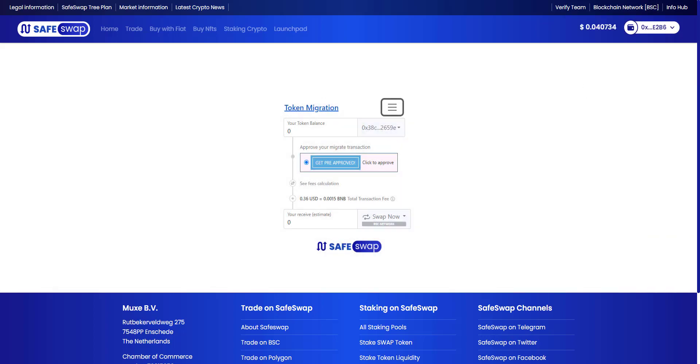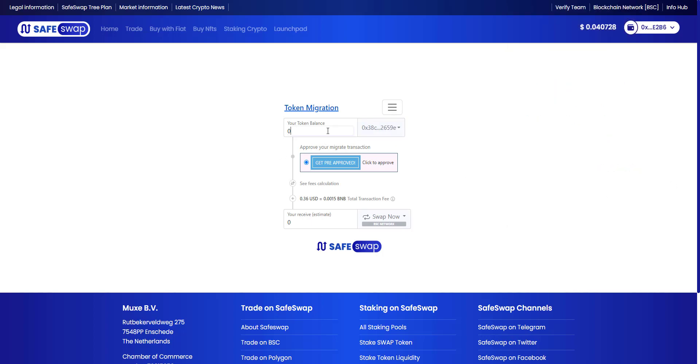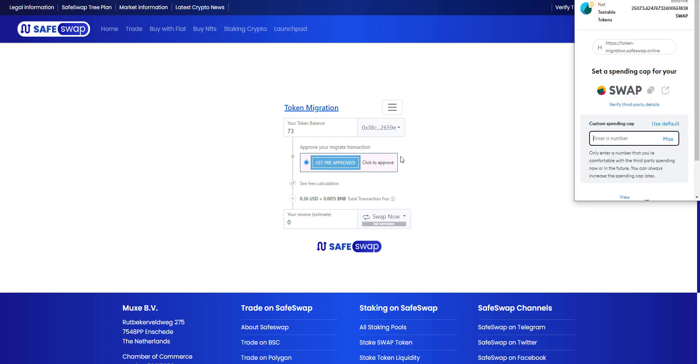In my case, this wallet contains 25,073 swap tokens. In this test I will show you that I'm going to swap 73 tokens, which you first need to pre-approve. Otherwise the spending cap will not be allowed. This is a very important practice in any smart contract.